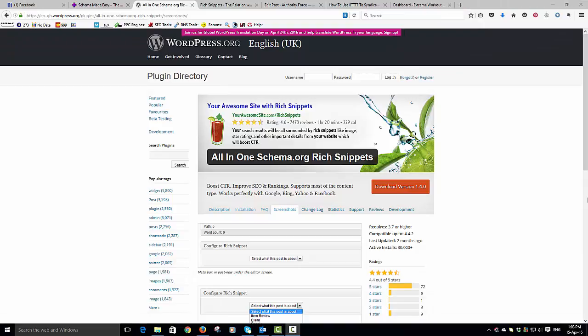Hi, Derek Armisen here at Authority Force. Today I want to talk about schema and rich snippets. If you know anything about the SEO community, you'll know that over the last few months, probably since the back end of 2015, people have been waxing on about schema and how you should be using schema and rich snippets on your website.